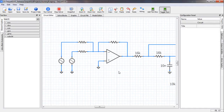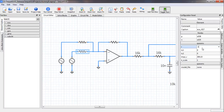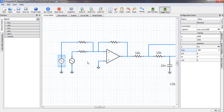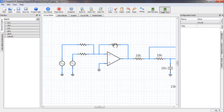Let us assign the component values. All resistances are equal at 10 kΩ. One source has an amplitude of 0.5 volts and a frequency of 200 Hz. The other has an amplitude of 0.1 volts and a frequency of 10 kHz. Let us display the component values by right-clicking and selecting Add Default Property Text Boxes.